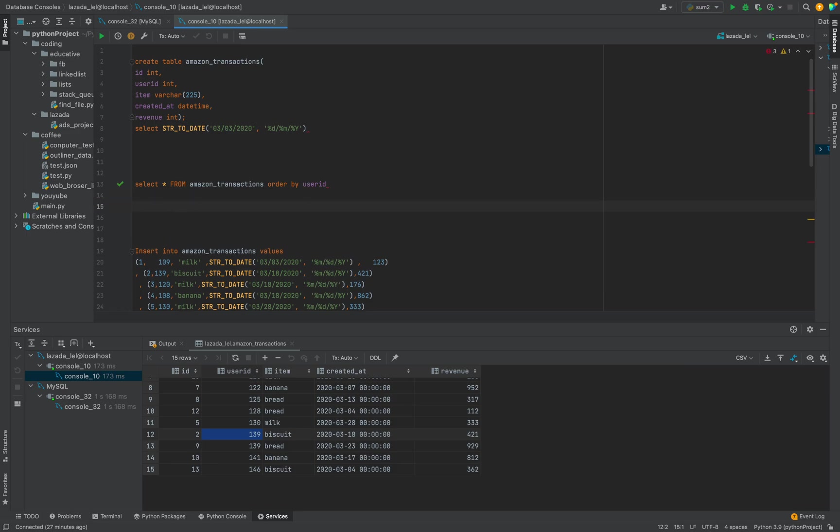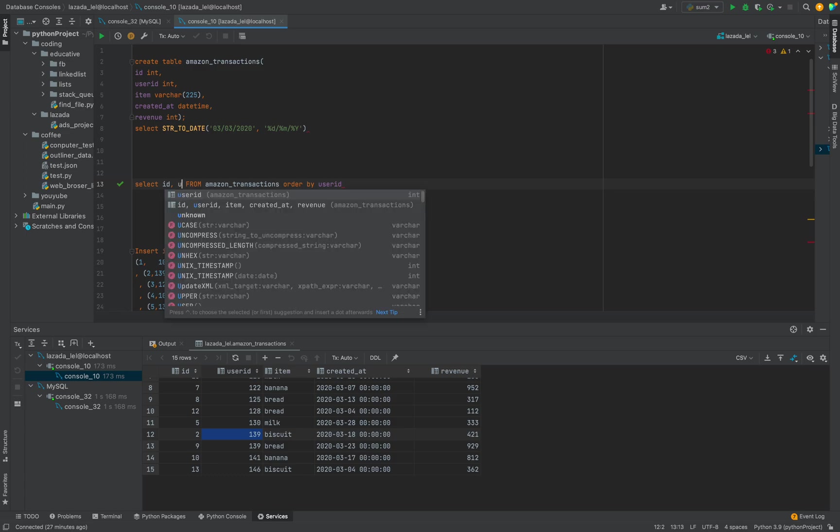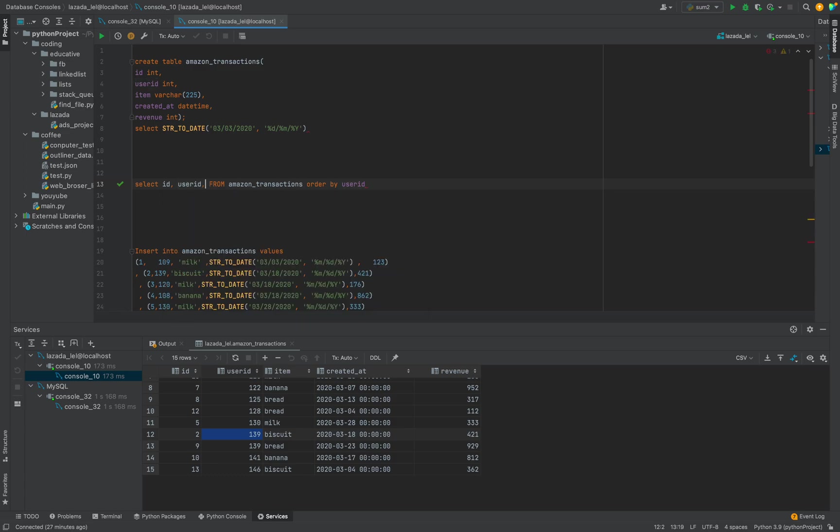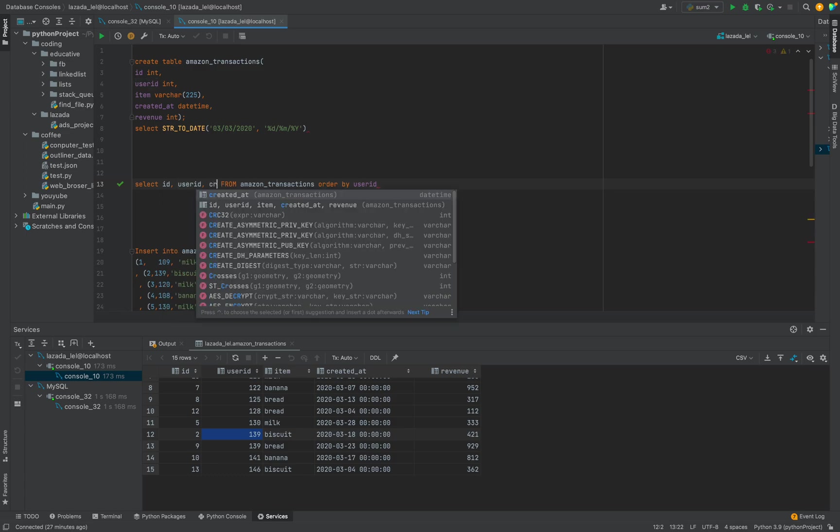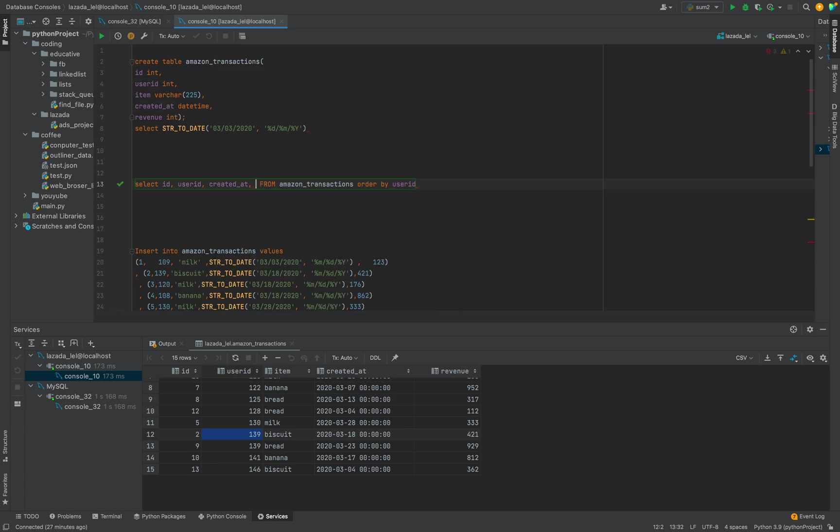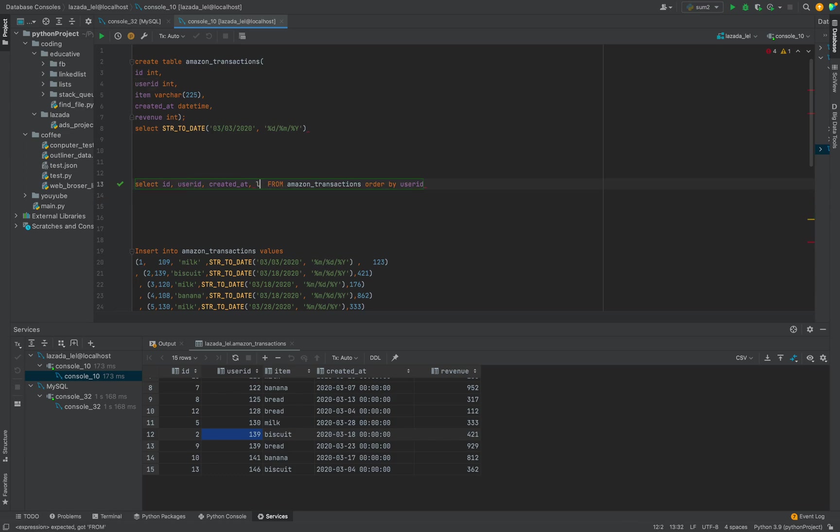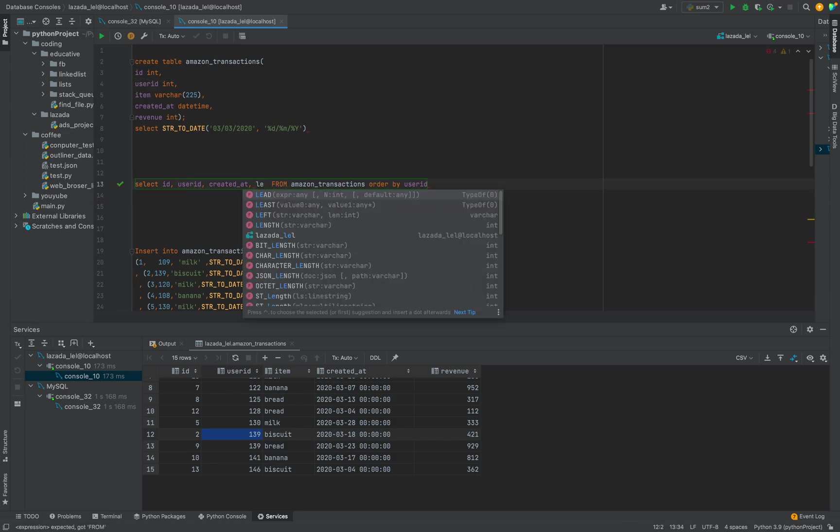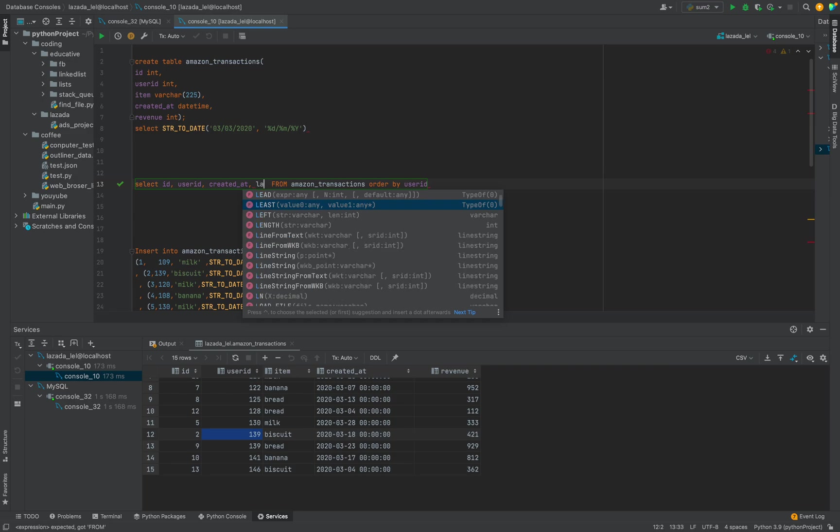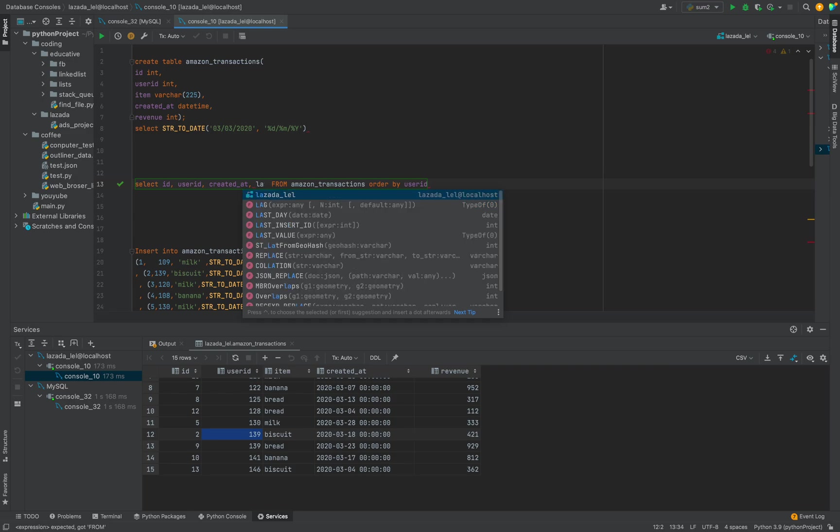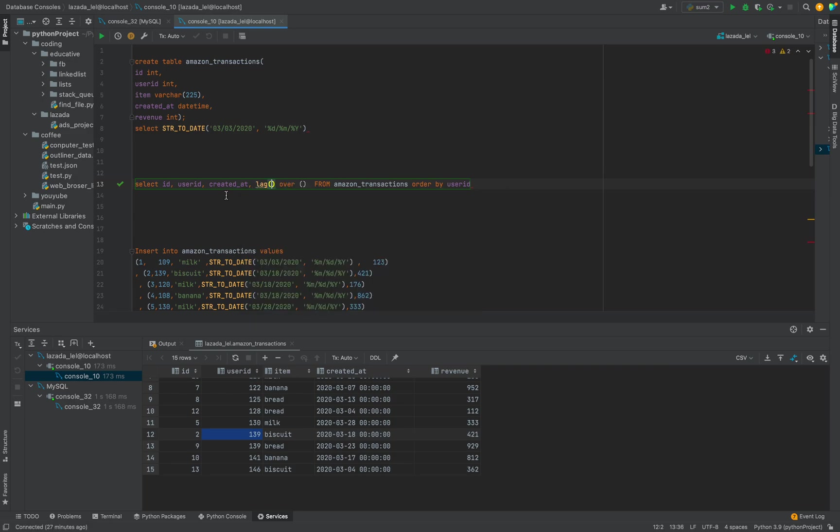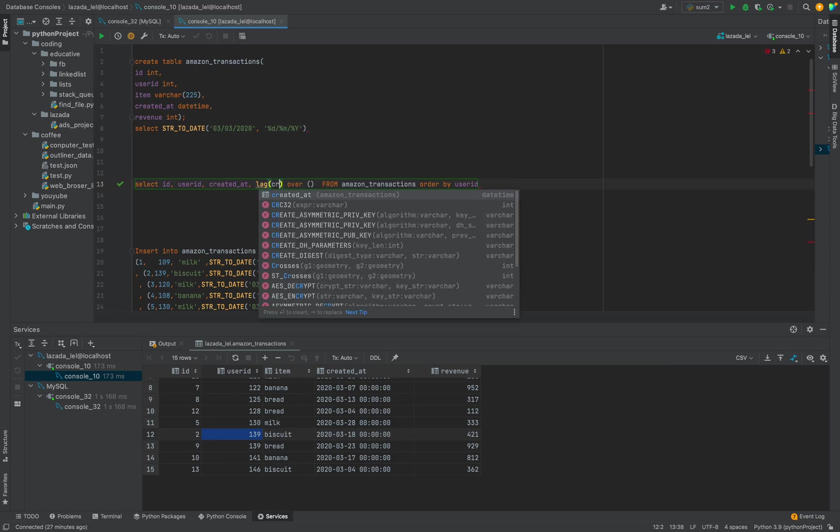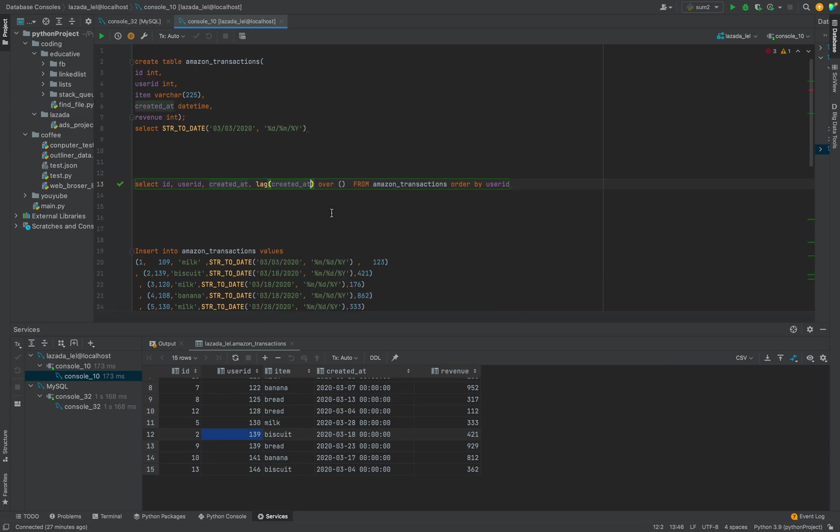There may be multiple ways to do this. First one what I consider is using the LAG function or window function. So let's try - here is a column ID, user_id, then created_at, and the previous. So this user when they made the previous purchase, we will make it in the same row. There is a function called LAG which will give the previous row based on certain conditions.